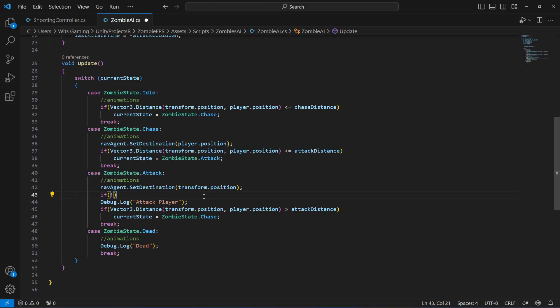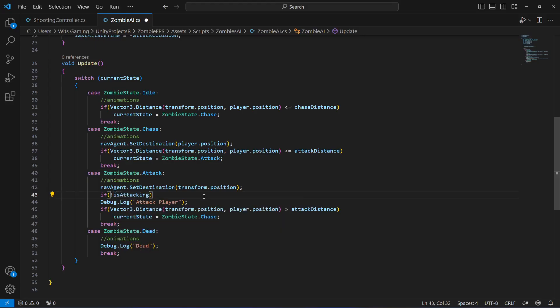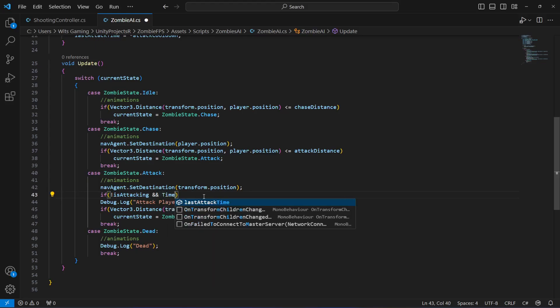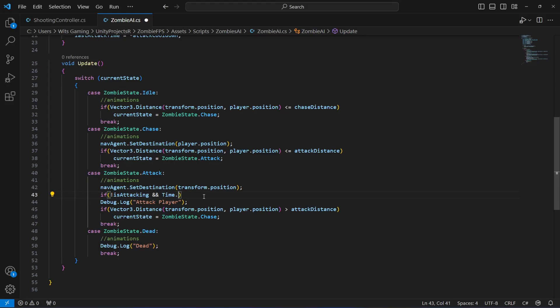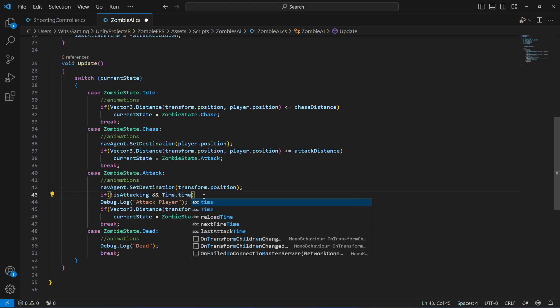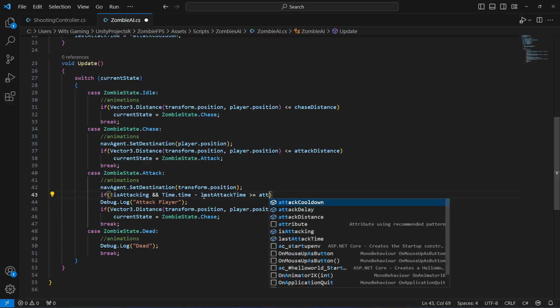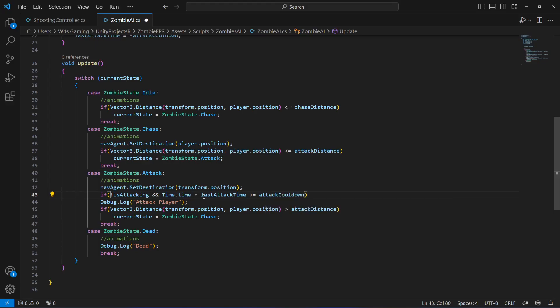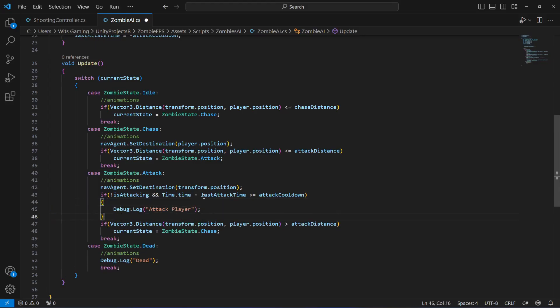If is_attacking is not true, and also if time.time minus last_attack_time is greater than or equals to the attack_cooldown, then what it means is that now we will attack the player. So with a delay we will now attack the player.